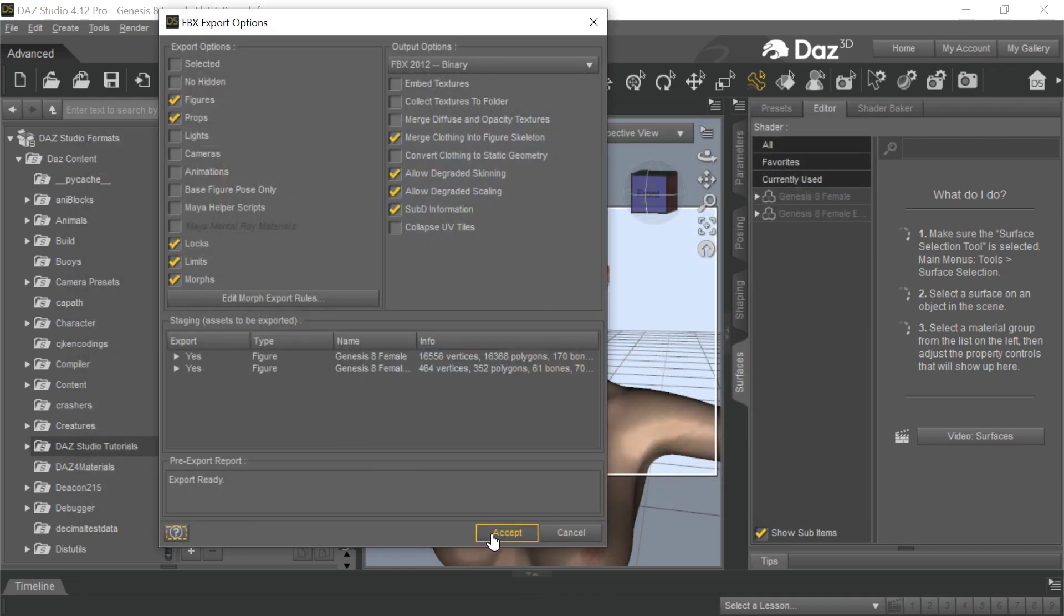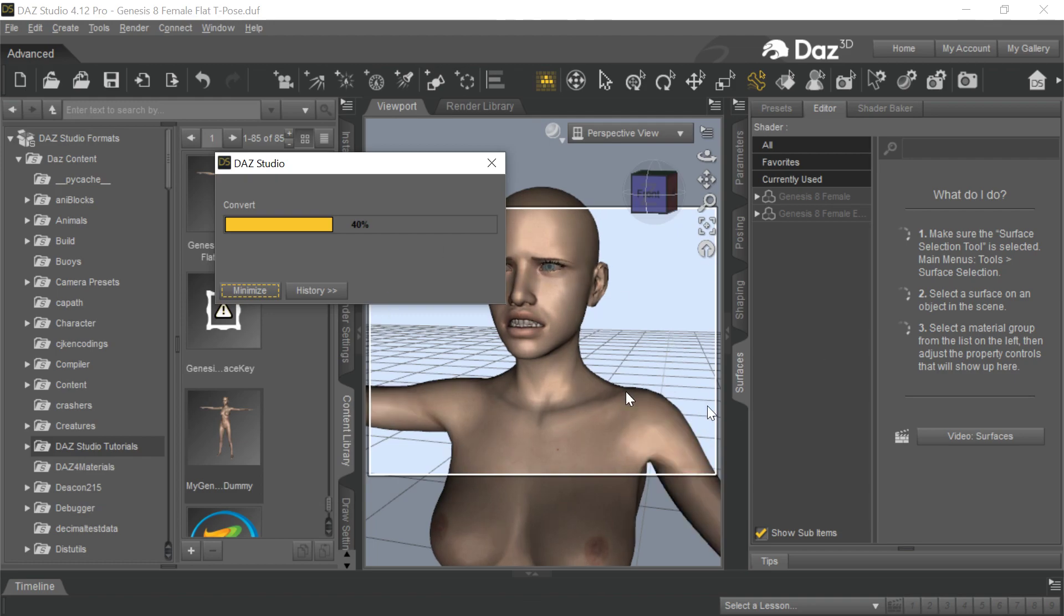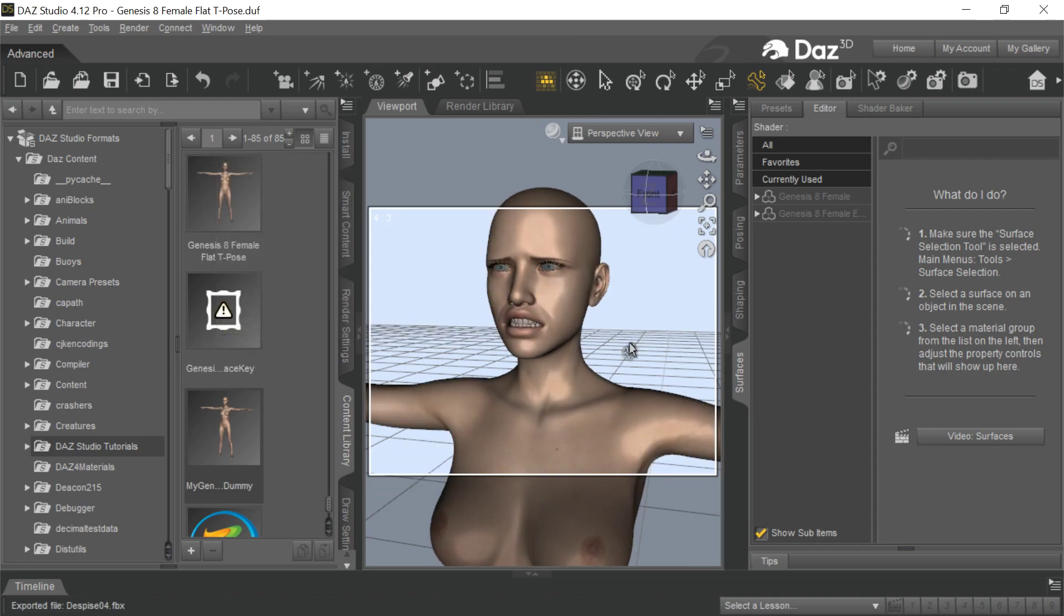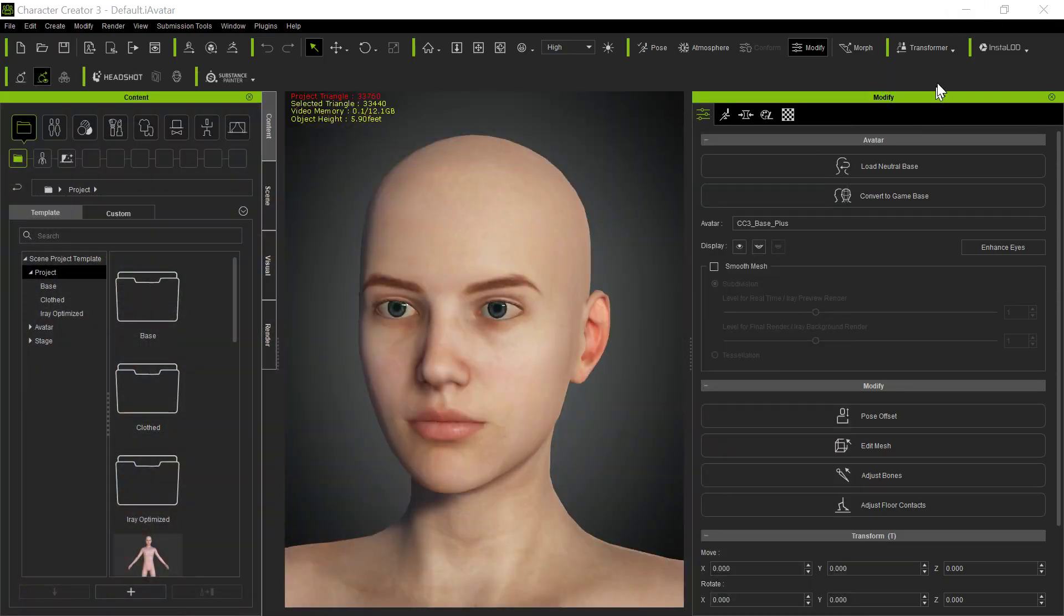So you go ahead and export this. Go ahead and export it. And we'll... I've been calling mine angry than what I did before, but we'll call this despise. Despise. And this was despise 4. So we'll export that. And just as normal, just accept all the regular exporting. You're just going to use this base character to bring in with this expression.